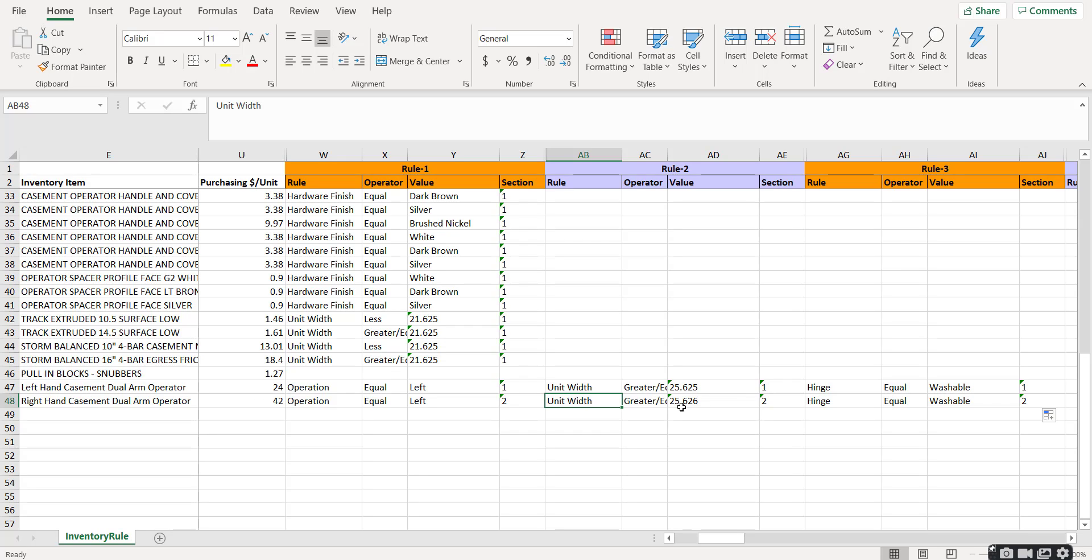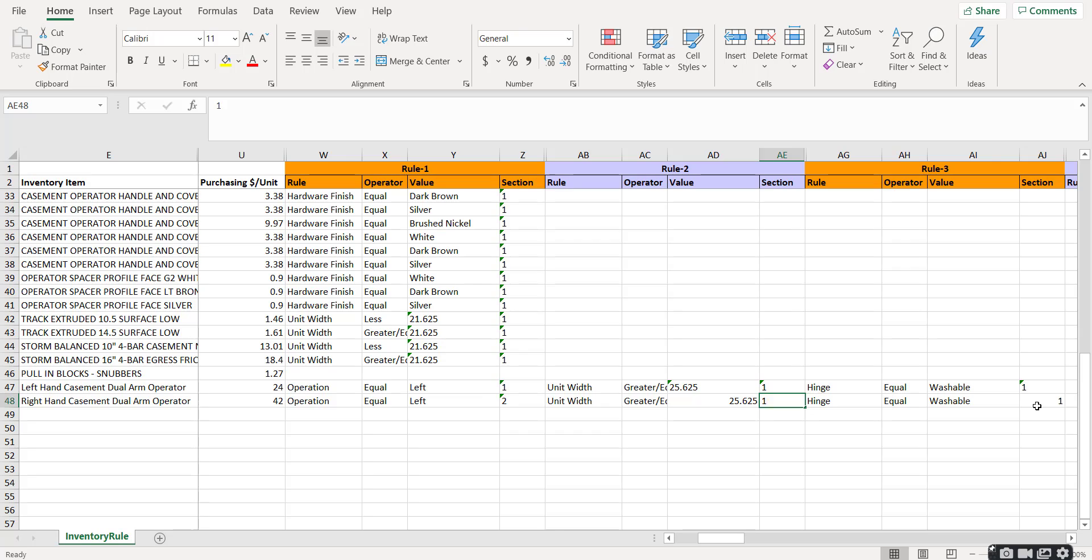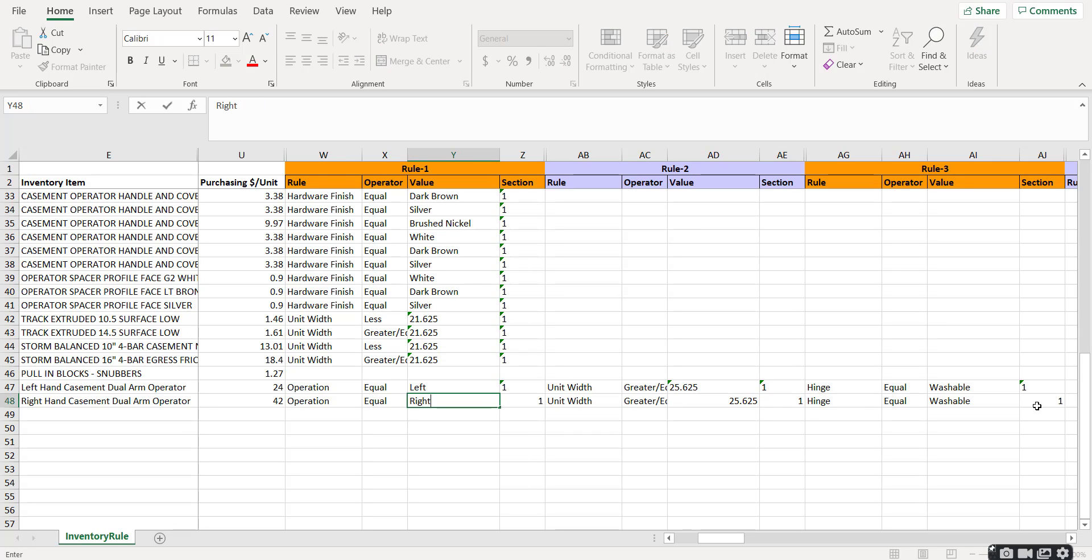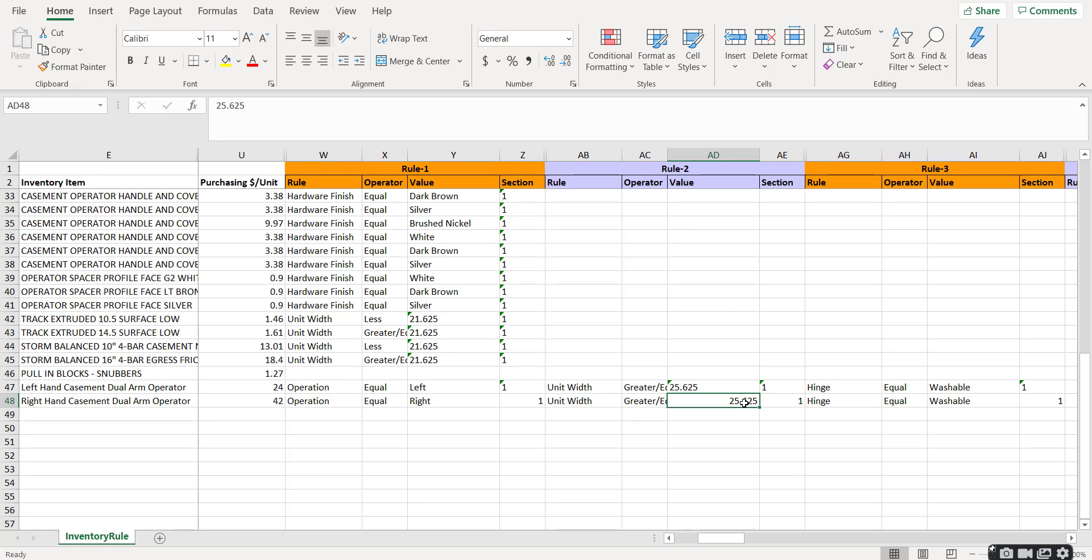Now we're going to scroll to the right and do our rules. So here we had a left-hand casement dual arm operator. I'm just going to simply drag and drop all that. Unit width greater than 25.625 stays the same. Hinge equals washable stays the same. What changes is operation equals right. Section values are and statements or or statements. To make an and statement, you keep it in the same section. So to use this right-hand dual arm operator, operation equals right and unit width is greater than 25.625 and hinge equals washable.